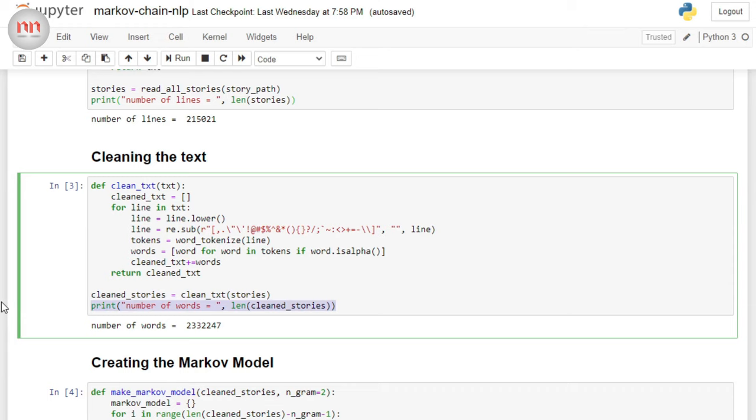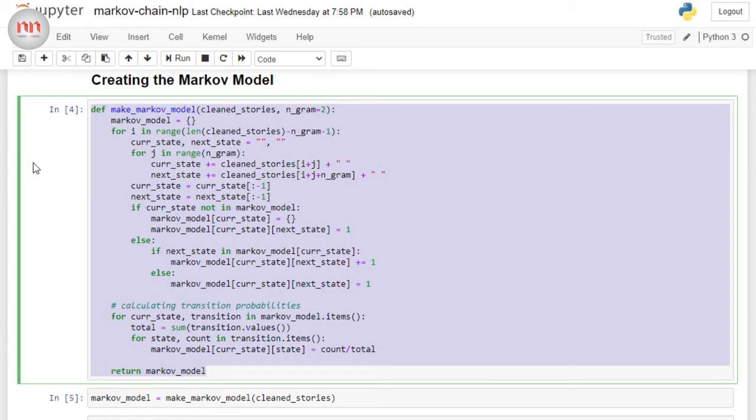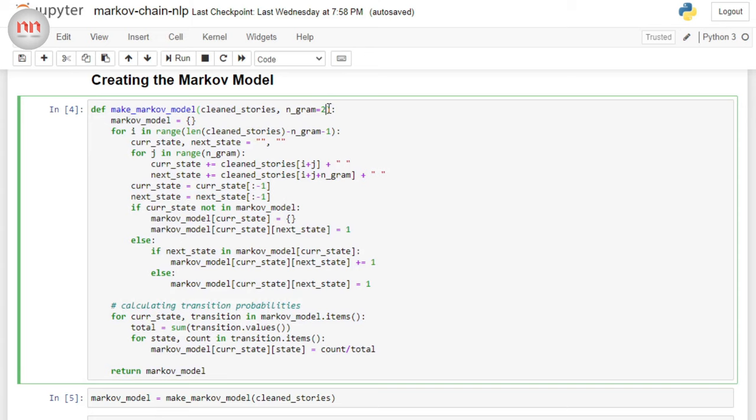Okay, now I am going to come to the heart of our model. That is, we need to create the Markov model now. And for that purpose, I have written a custom function named make Markov model. This function takes two things. The first thing is obviously the list of words. And the second thing is ngram.